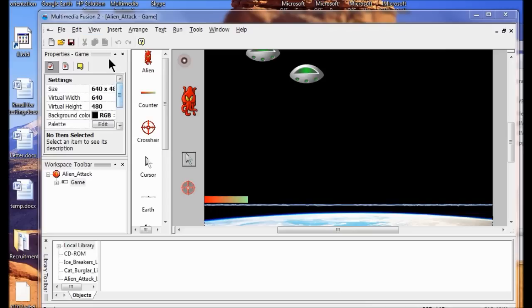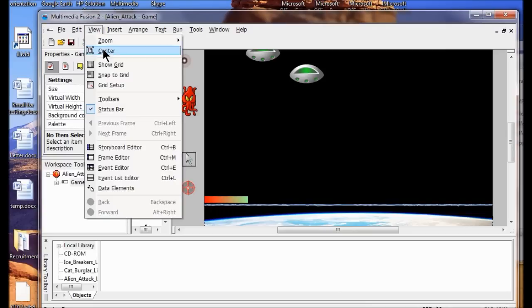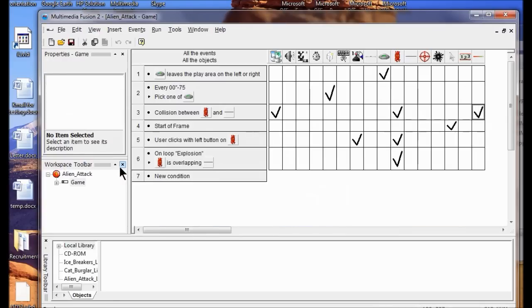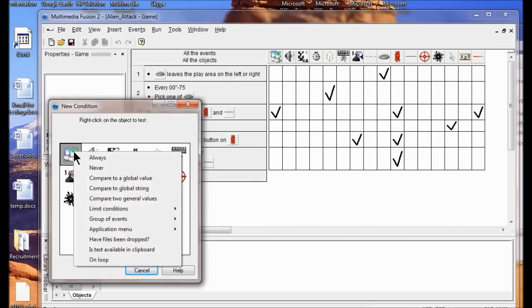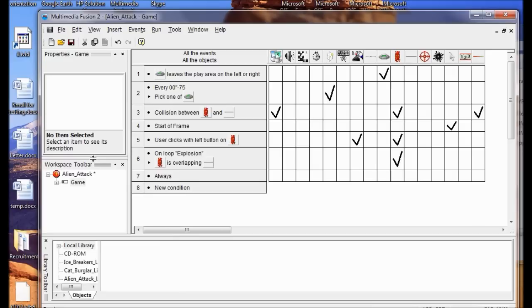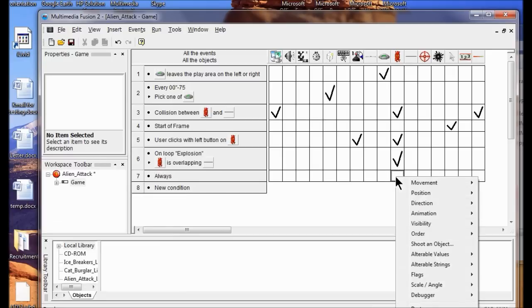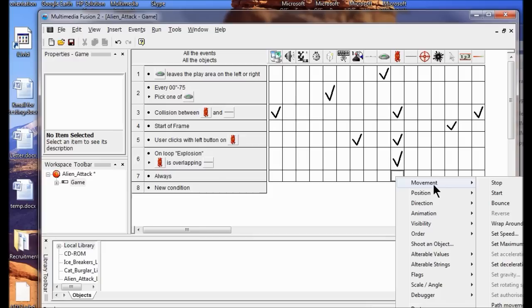The first thing I'm going to do is go to the Event Editor and add a new condition. I'm going to right-click New Condition, click Special, then click Always. Then I'm going to right-click under Alien and click Movement Set Speed.